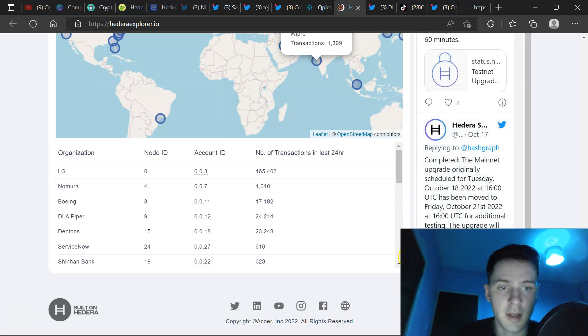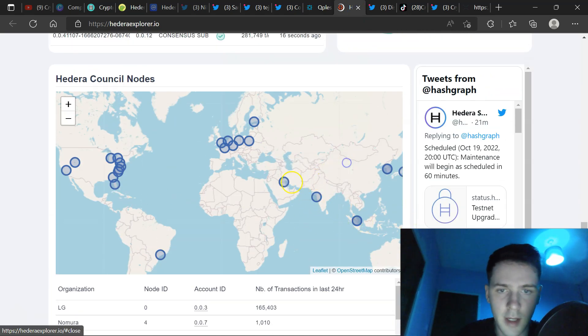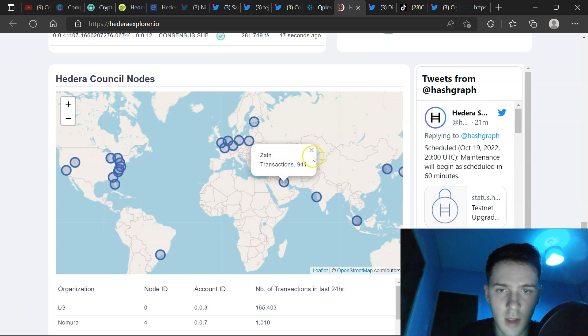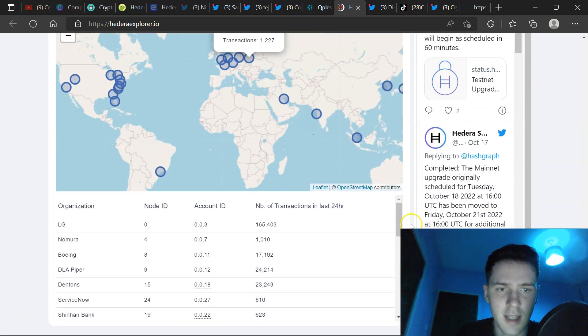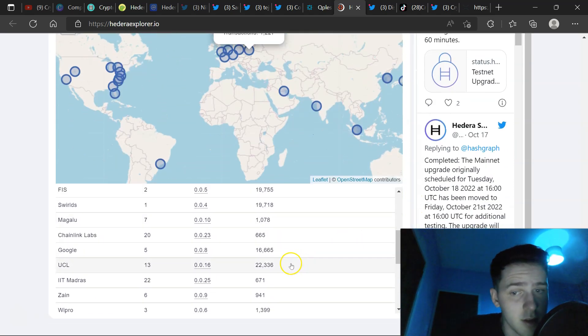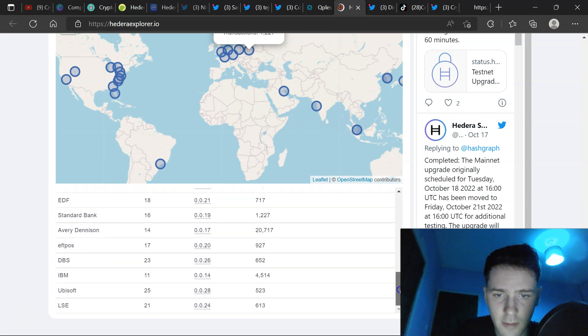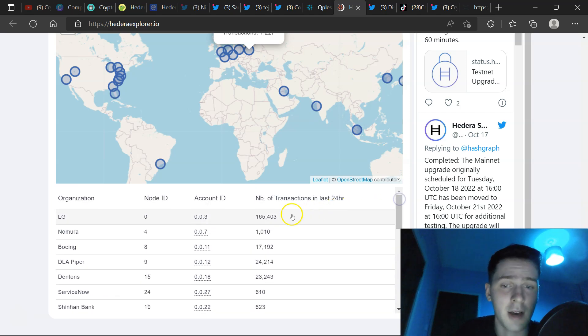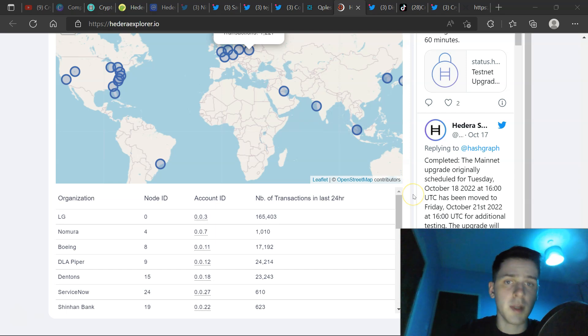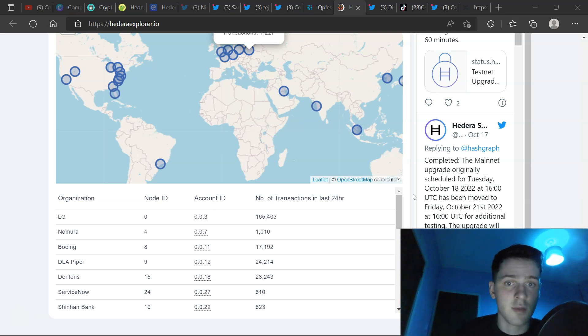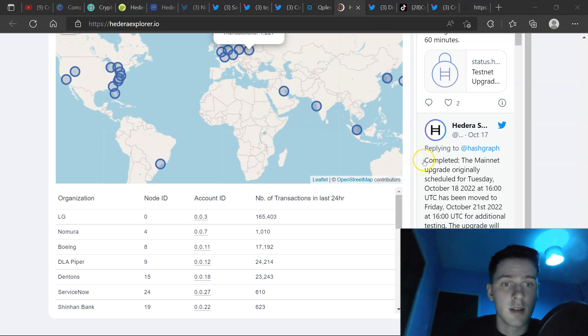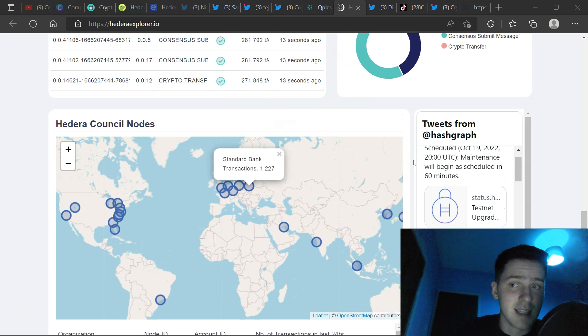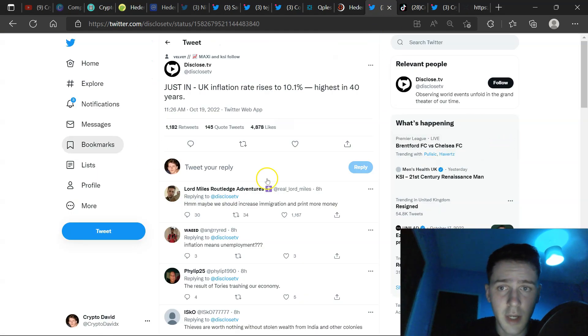Also, we have here the Hedera Council nodes. If you click on them, you'll see Wipro there. You've got Zain over here. You've got Standard Bank over there. Now, you can go to the transactions and see how many last 24 hours. A lot of them at 22,000 UCL, Google 16,000. You can see further down here, Avery Denison, 20,700. But the top one, Biomales, LG, at 165,400. And the difference between Hedera's nodes and everyone else's nodes is that they don't need the entire history of the ledger because consensus is reached every three to five seconds. So the entire history can be removed, gone, but still reach consensus. And the only thing it is limited by is the actual nodes upload and download speeds.